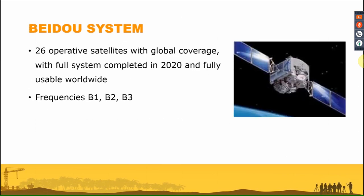The Beidou system has been operating in China since 2005, starting with four geostationary satellites. By 2012 it reached 14 satellites including five geostationary, and now has up to 26 satellites with global coverage. The Beidou system is equipped with multi-frequencies: B1, B2, and B3.